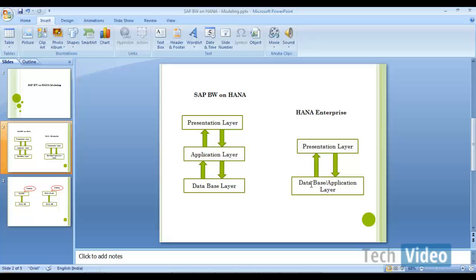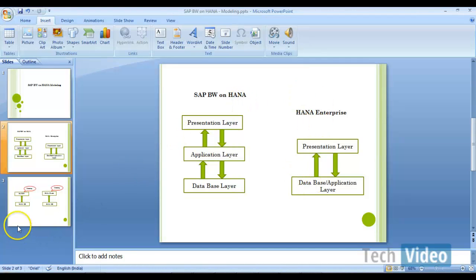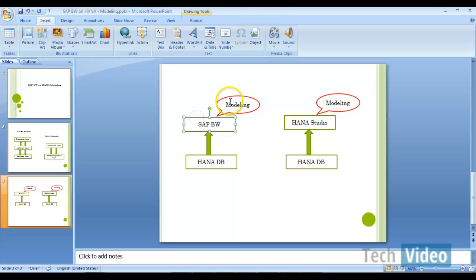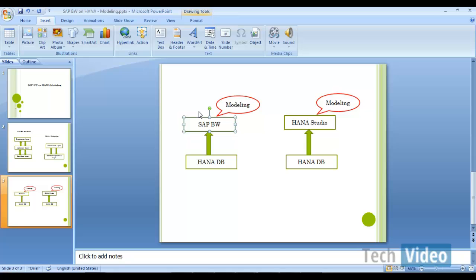So now, where we can do modeling? When we talk about BW on HANA system, obviously, you are going to do all your modeling as well as ETL and reporting things in BW. So for reporting, you have BEX suite, but modeling and ETL things are going to be done in BW system itself.